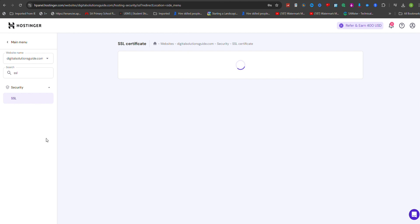If you see the Install SSL option, click on it to initiate the SSL installation process.